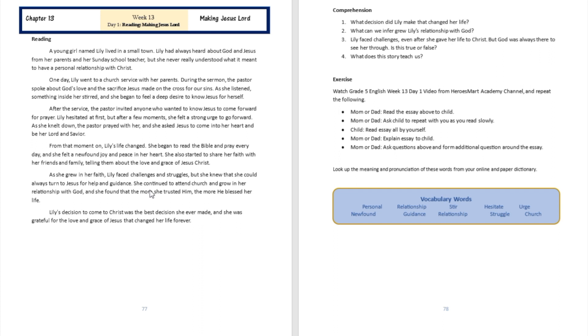And then secondly, when you face challenges, you know that you're not alone. So you have somebody to talk to—His name is Jesus Christ, the Lord of Lords. So hopefully you can learn that from that story by the grace of God. All right, so we're going to go right now to the vocabulary building section of today's reading.